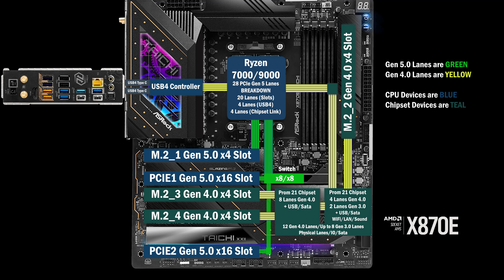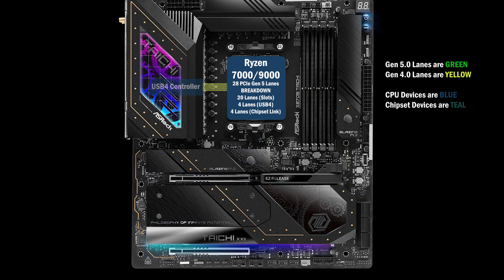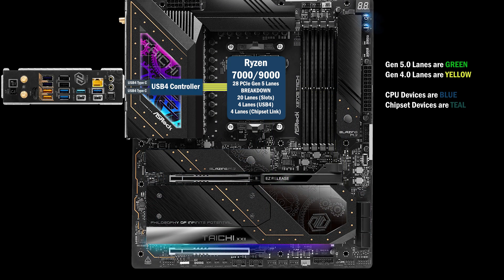Here's a look at the connections on an ASRock X870E Tai Chi and Tai Chi Lite. Four lanes go to the USB 4 controller, connecting the two Type-C ports on the back.